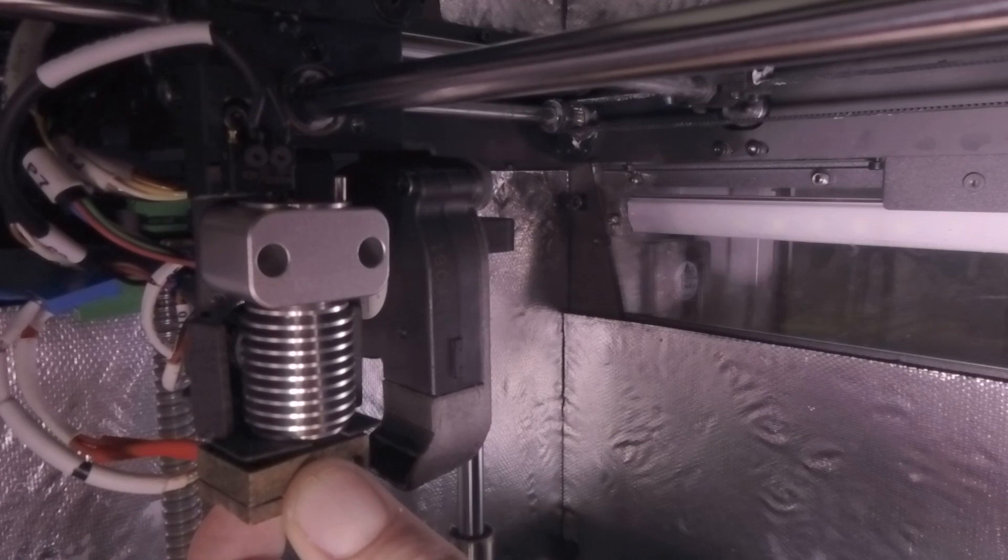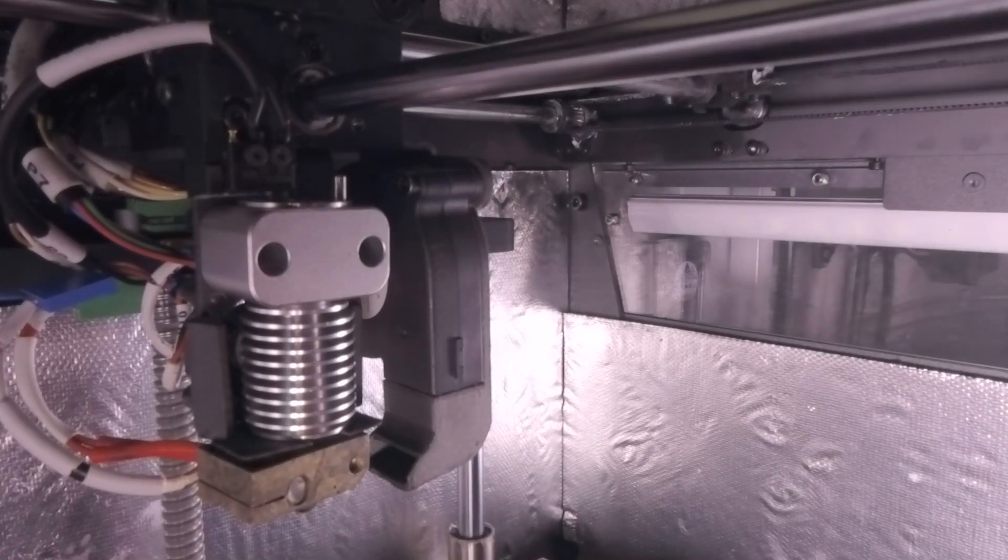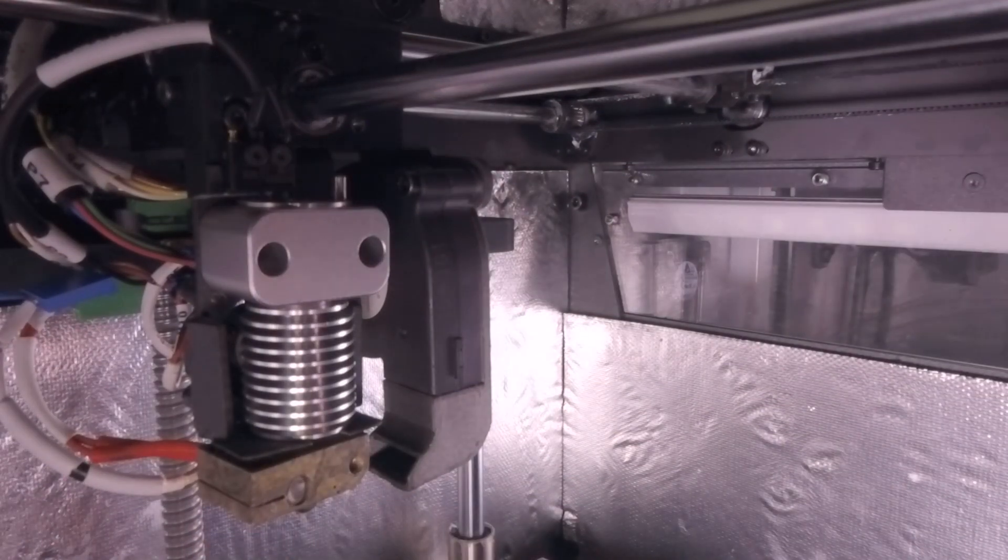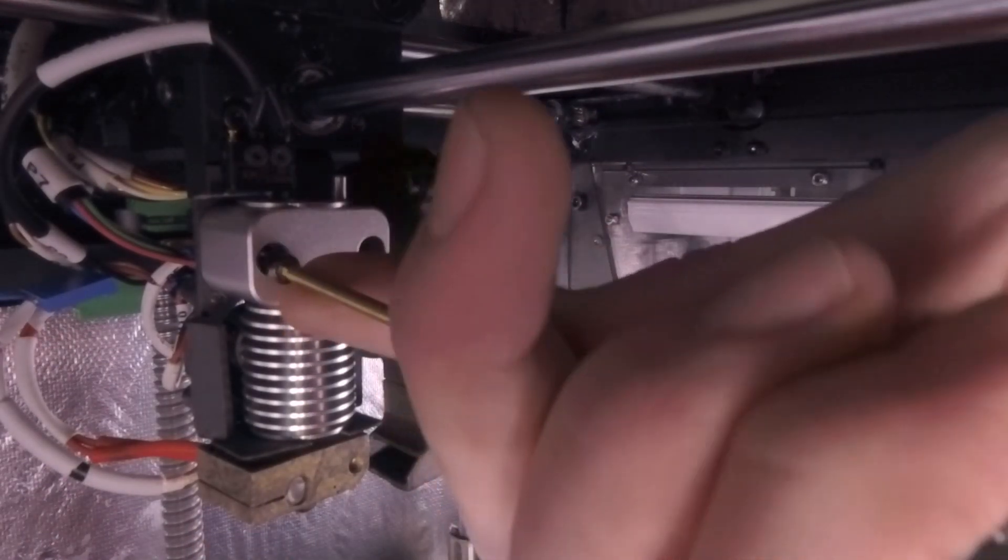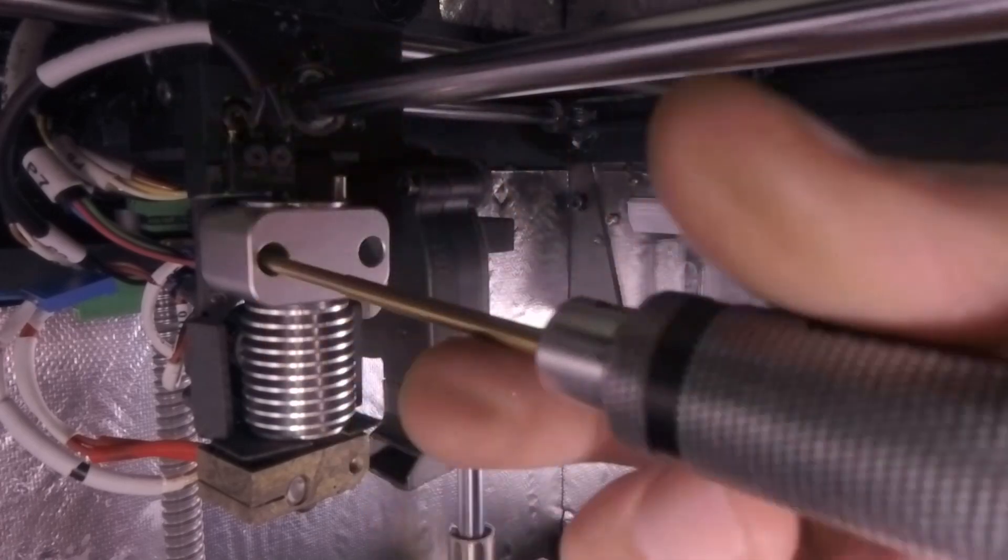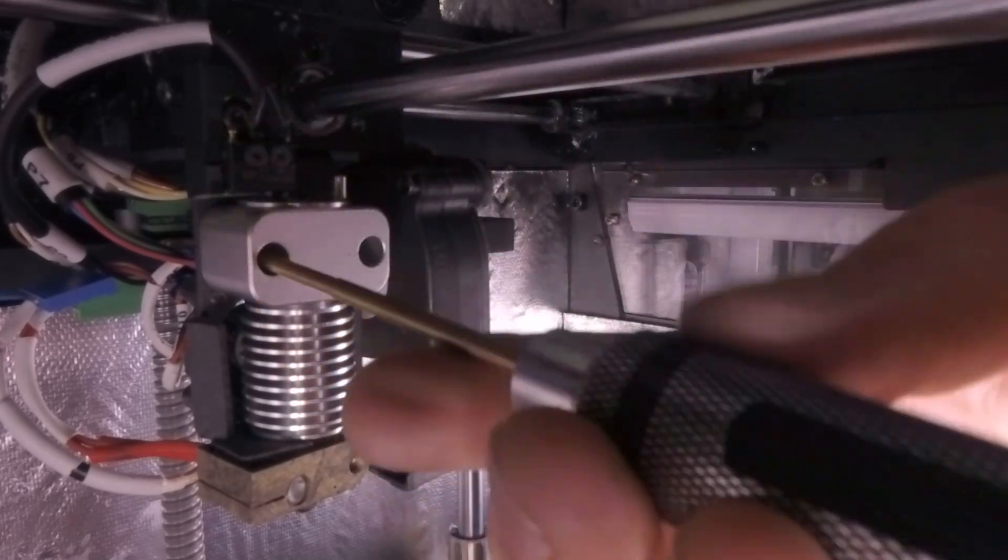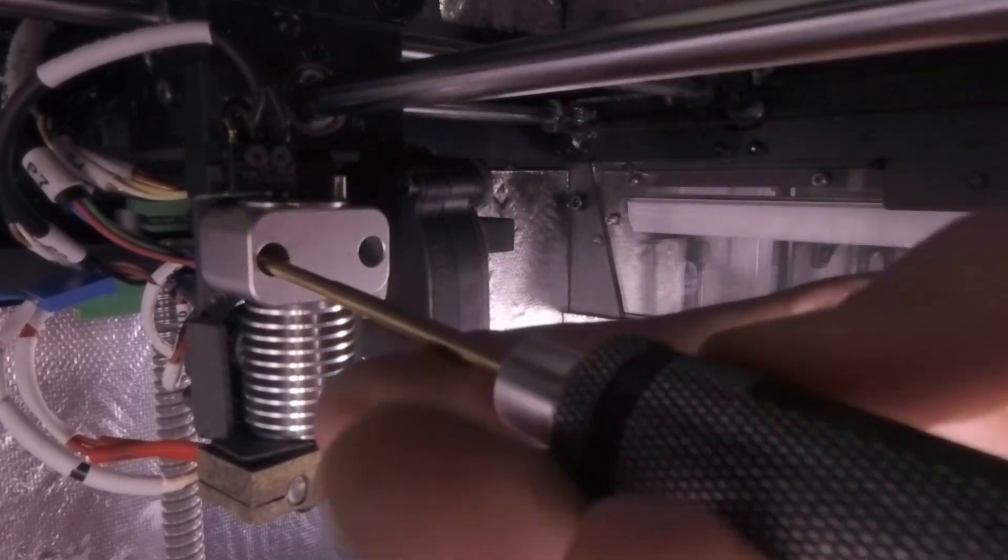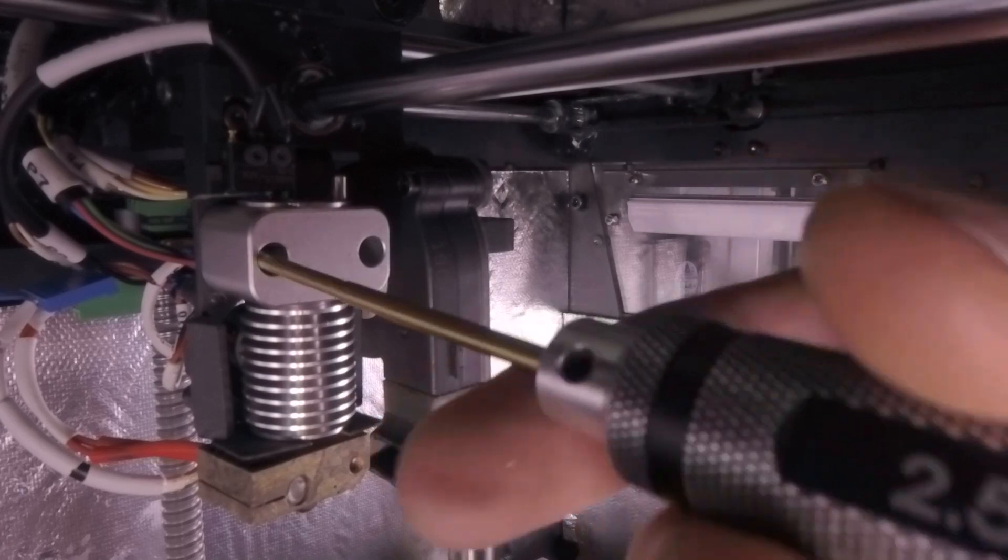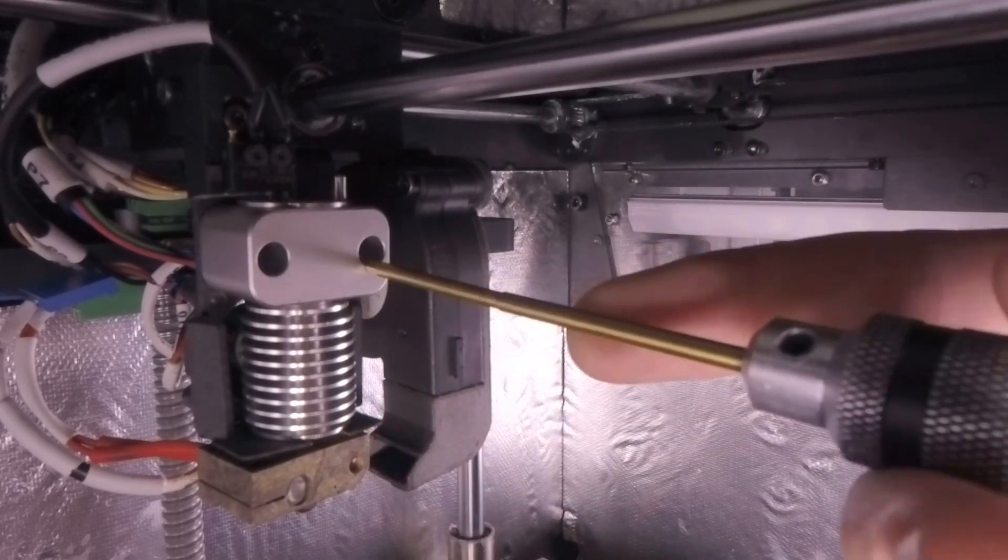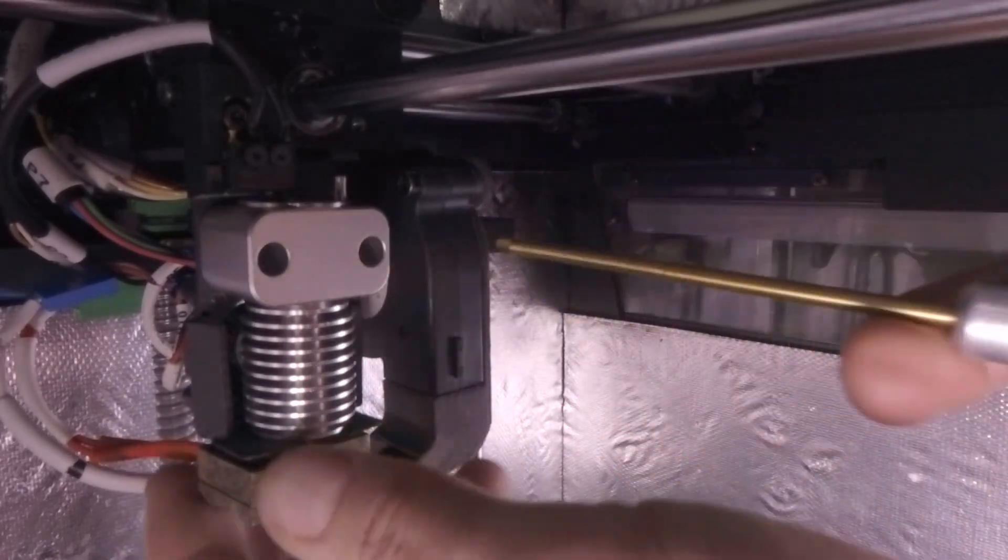I want to tension that down all the way because I need to secure the other one as well first. Just the equivalent of finger tight so that you can jog it back and forth.